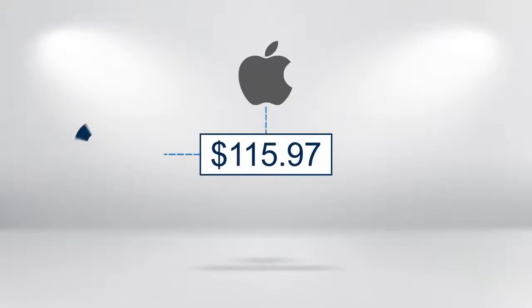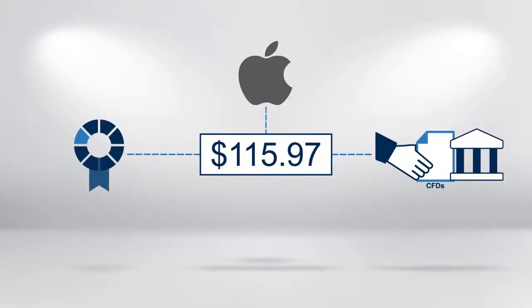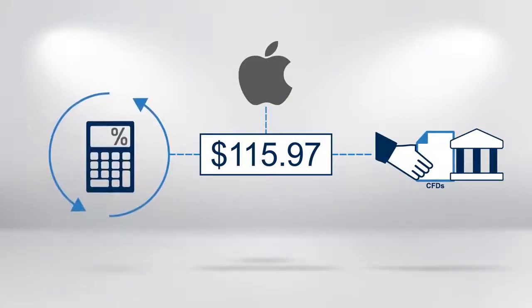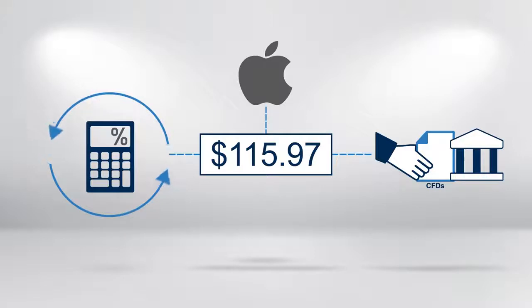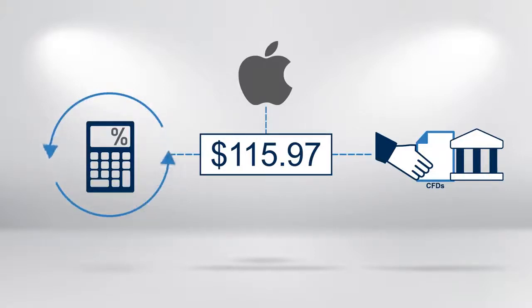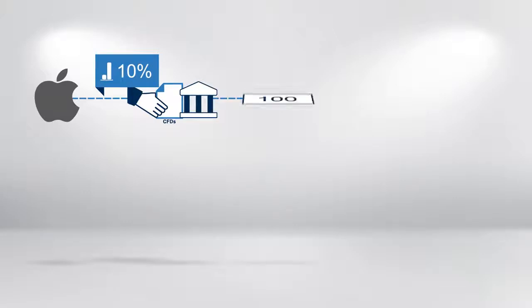If the same trade is transacted with a CFD, the return calculations change significantly. Assume that your CFD provider quotes a margin of 10% on Apple's stock.